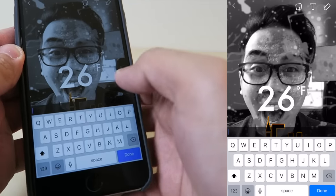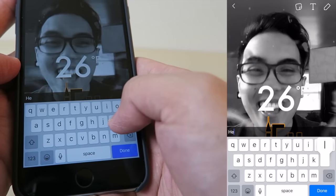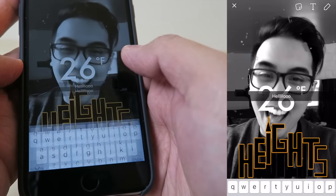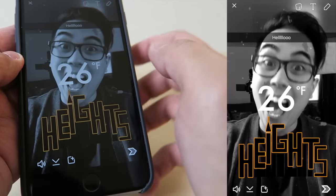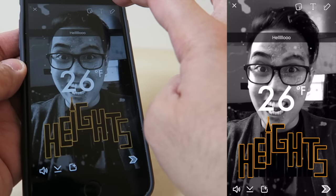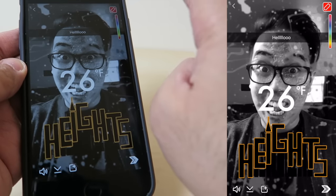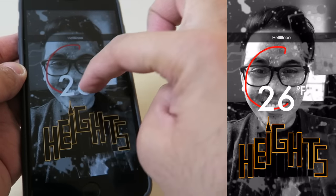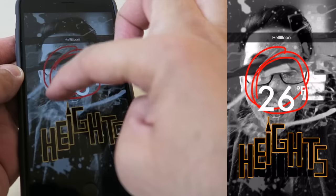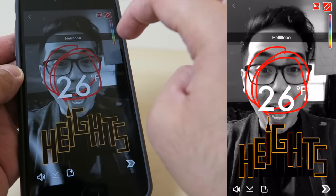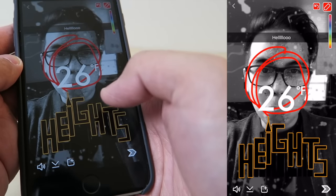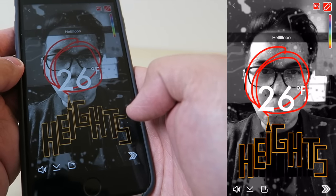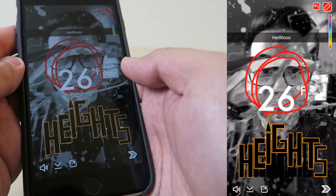Not only can you add up to five filters, you can still add text. Let's write 'hello.' And you can still use the painting tool and draw on the picture itself. Then you send it to your friends and they'll probably delete you from Snapchat.